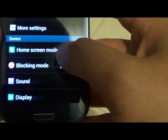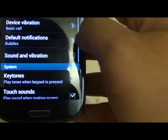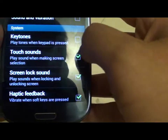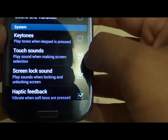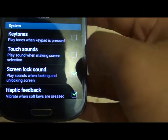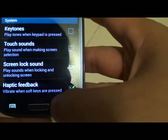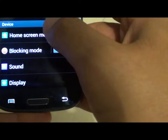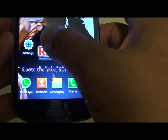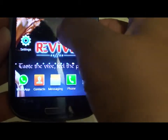Now to disable the sound, just scroll down and uncheck the checkbox. Now when I tap on Settings again you will not hear a sound.